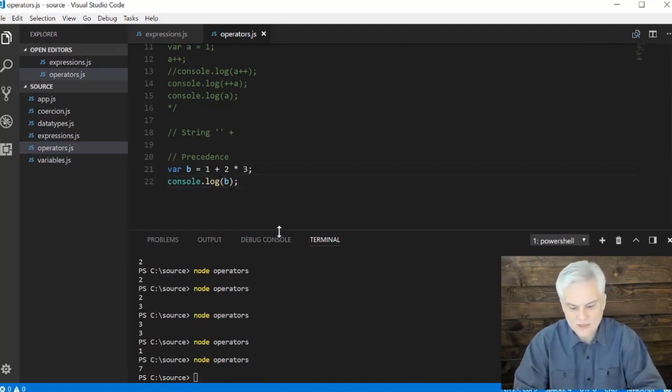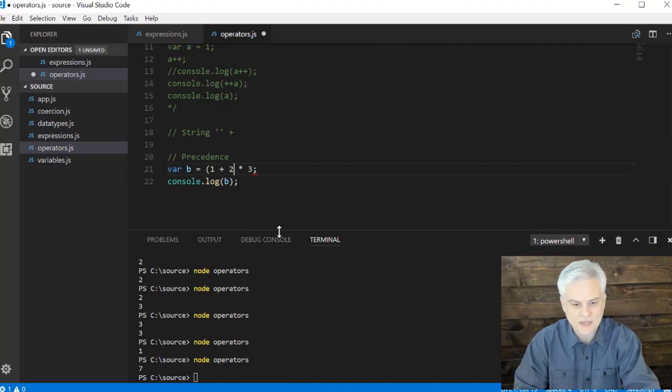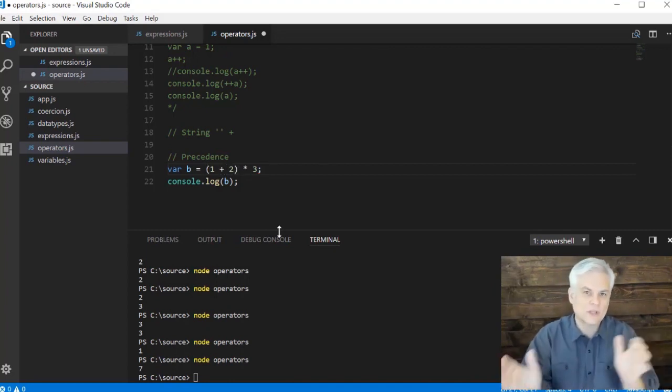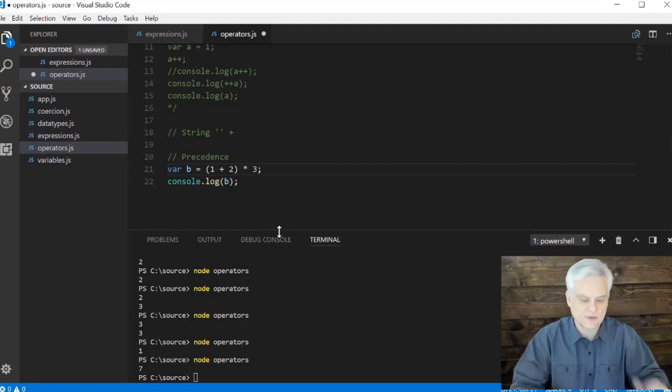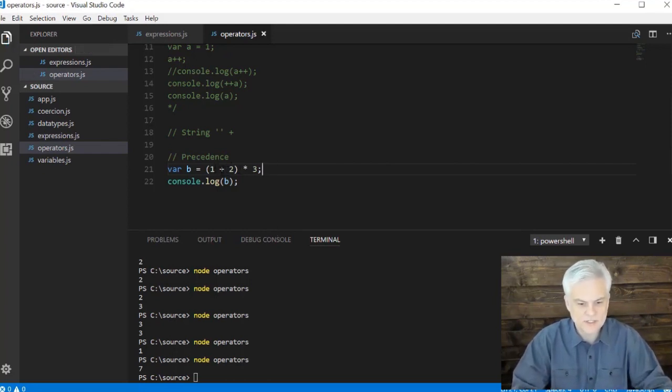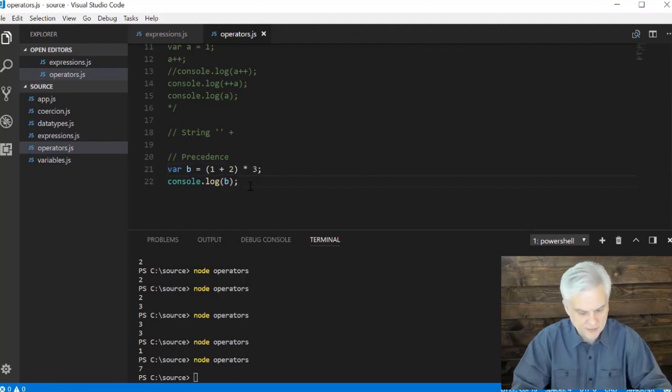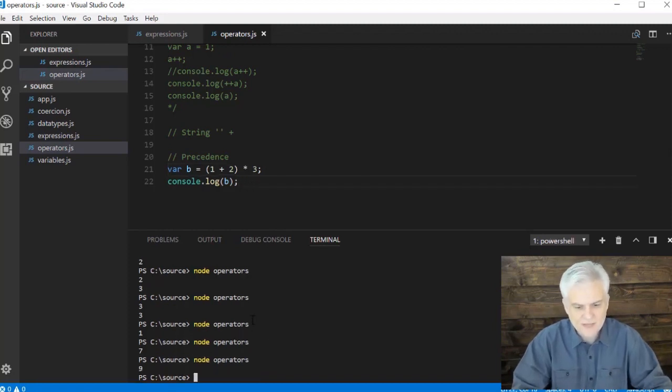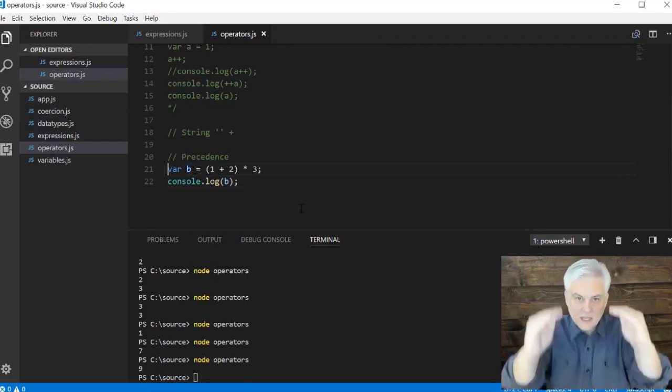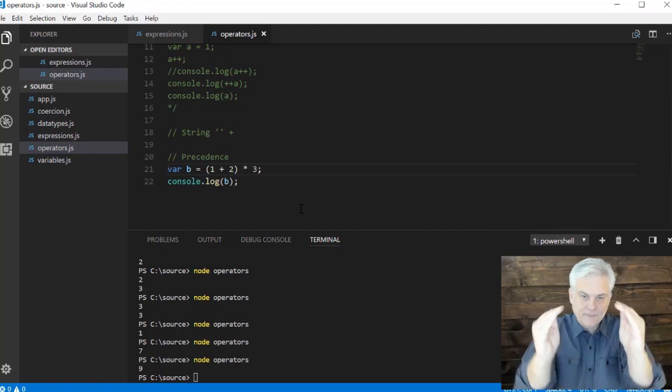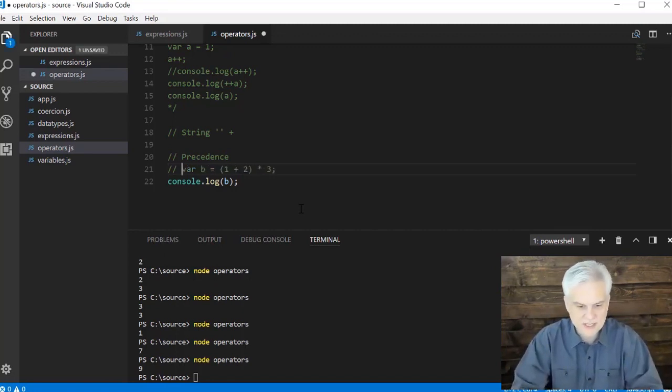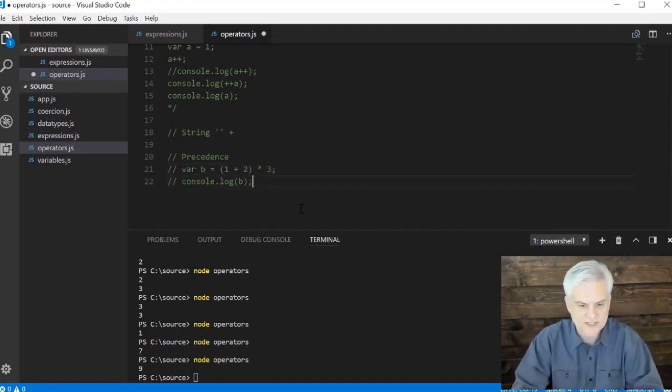But what if that's not what I want? Well, I can use, just like in algebra, I can use parentheses to kind of control the order in which things are evaluated. So in this case, I would do one plus two first and then multiply that by three, which will give me a completely different result of nine because three times three equals nine. So we'll use this, the opening and closing parentheses for different purposes.